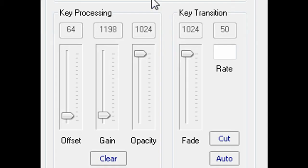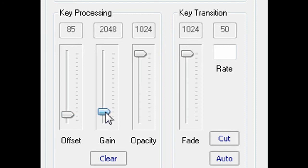The Key Processing menu allows for manipulation of the key black level, gain and transparency.